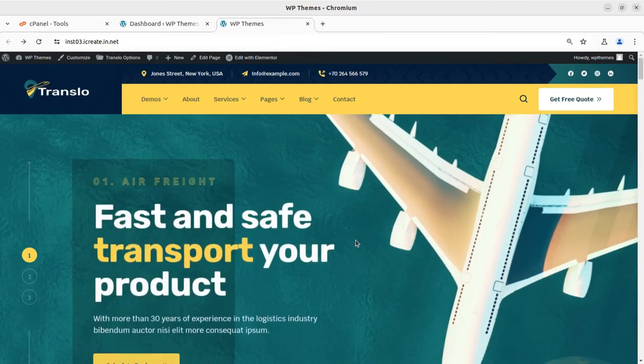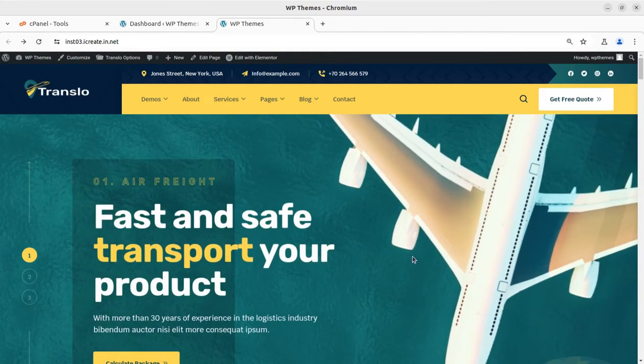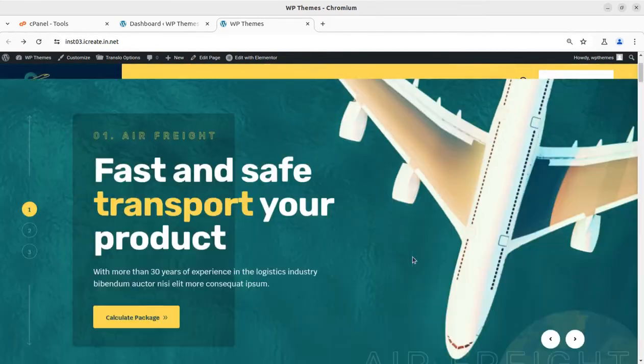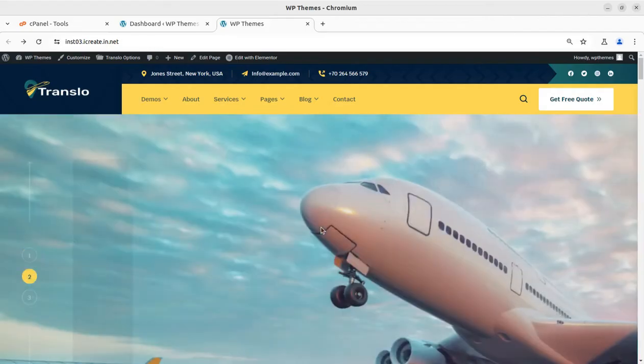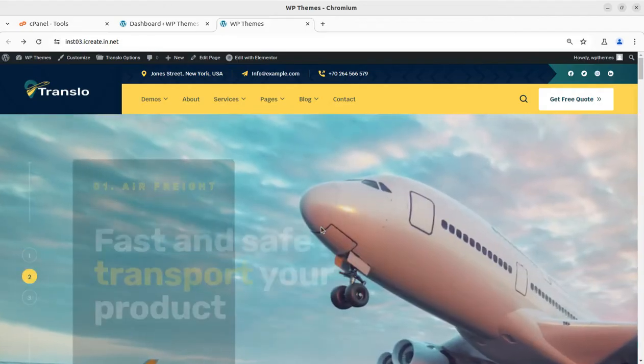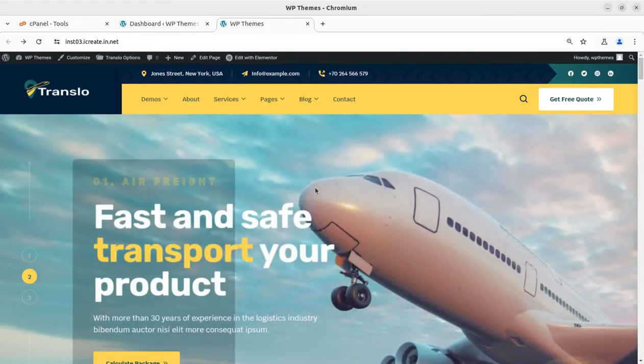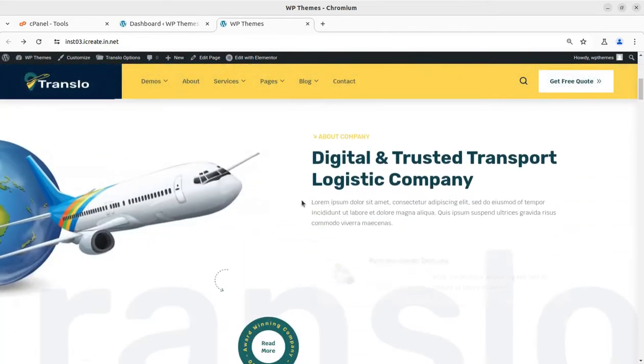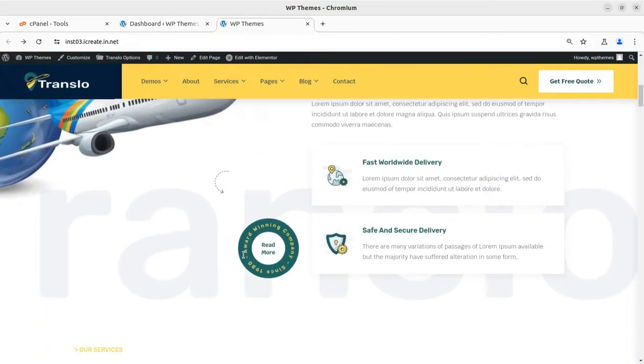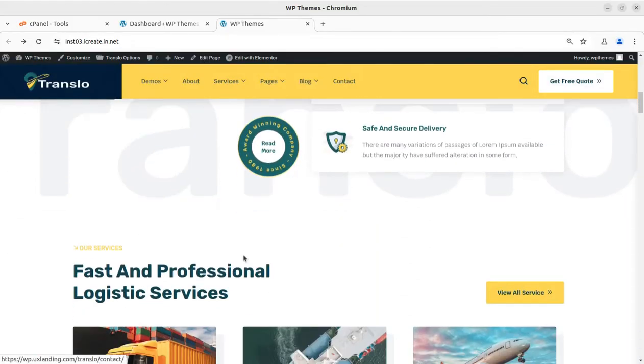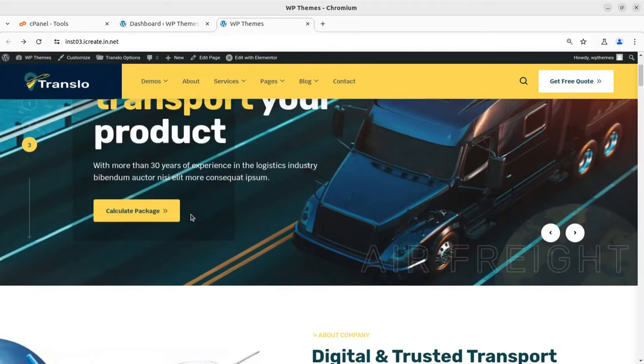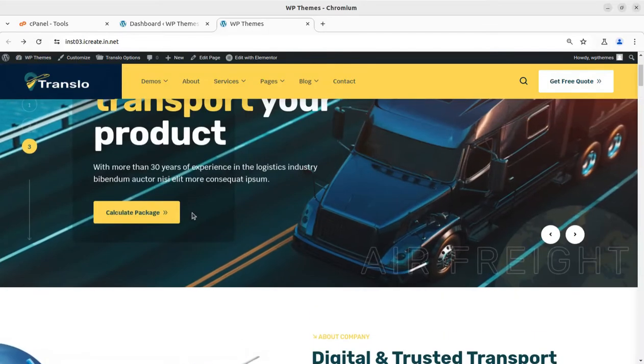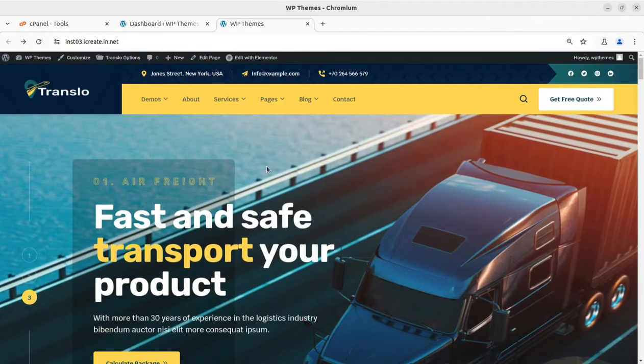Hi friends, in the last video we created this wonderful website for a transport services company. The website has all the features required for the business, and the theme we used was Translo. The Translo WordPress theme uses Elementor as page builder.